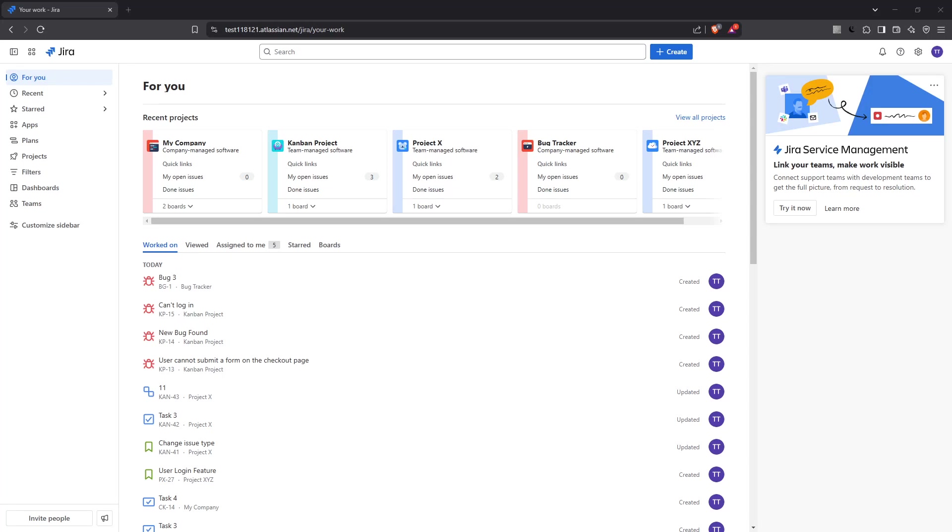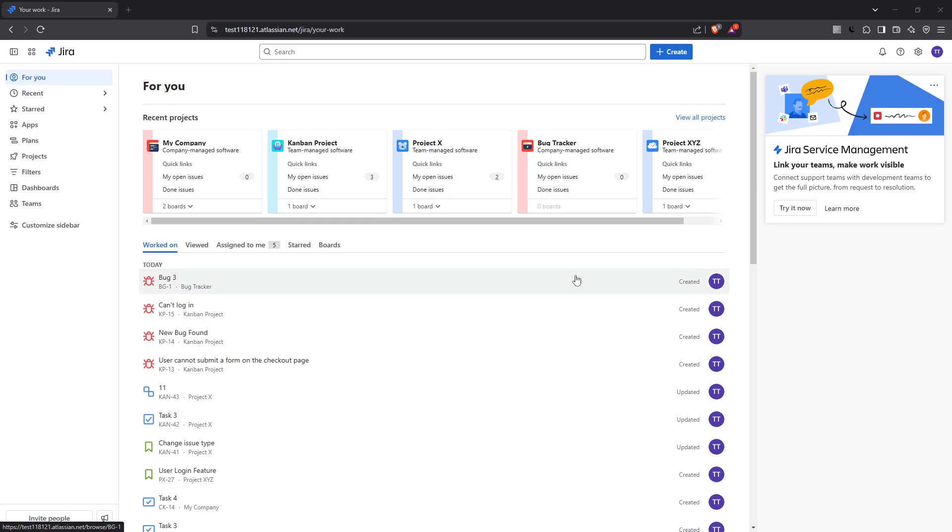In today's video I'm going to teach you how to configure screens and screen schemes in Atlassian Jira. This process is essential for customizing your Jira interface to fit your team's workflow better, making it easier to manage projects and streamline your tasks. Let's get started.